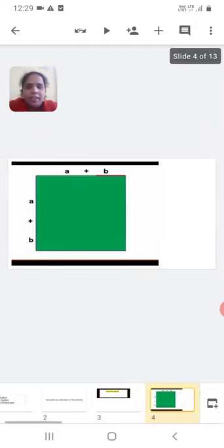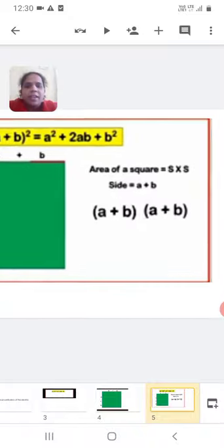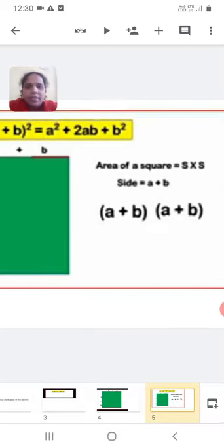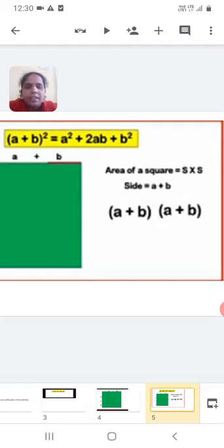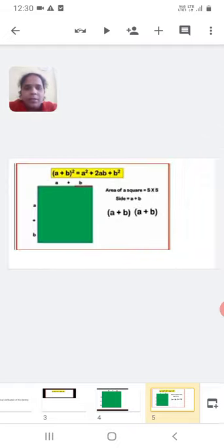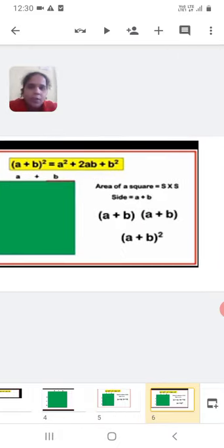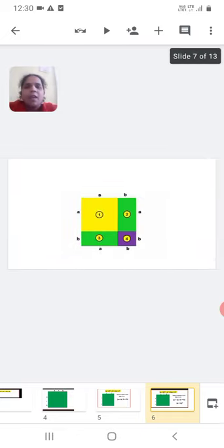First we take a square with side of A plus B. Already we know in a square all sides are equal, and the area of a square is equal to side into side. Here the side is A plus B, so the area of the square is equal to A plus B into A plus B, that is A plus B whole square.